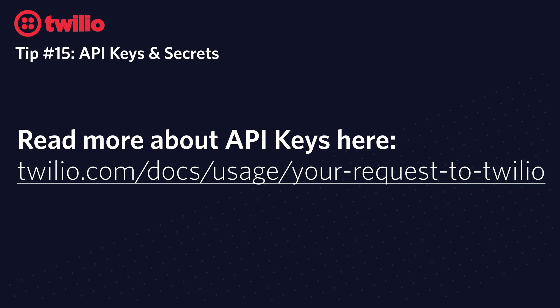If you'd like to learn more about API Keys or how to make requests to the Twilio API, check out this documentation page for more information.